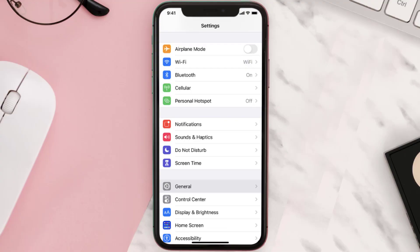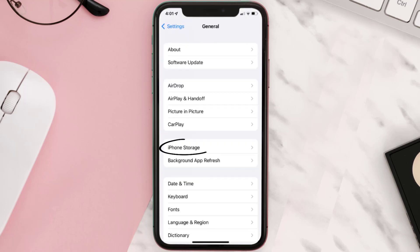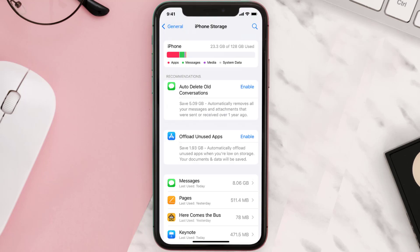You need to clear the app cache. Go to your device settings and scroll all the way down to General and tap on it. Then tap on iPhone Storage, search for the app, and tap on it.